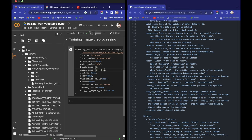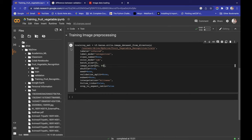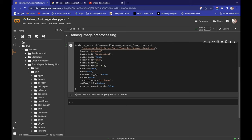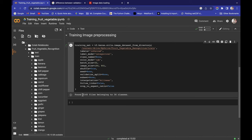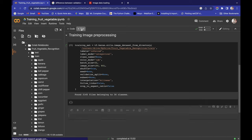This training_set variable will go to the training directory, process everything, and store the result in the variable. Let's run this — it's showing 'Found 3145 files belonging to 36 classes'. TensorFlow has successfully identified that we have 36 classes of fruits and vegetables with 3145 files. Training image pre-processing is done.